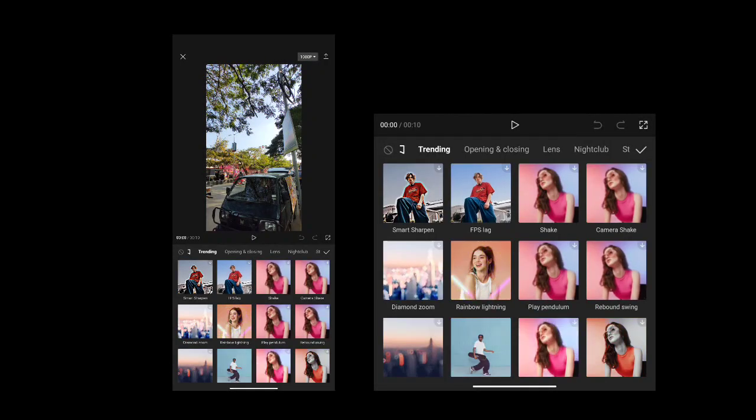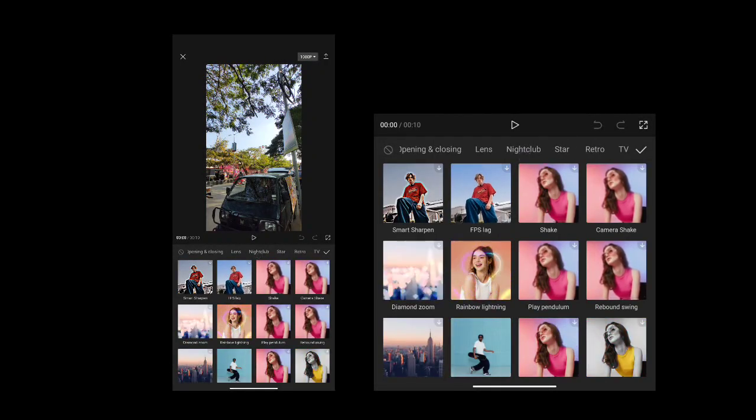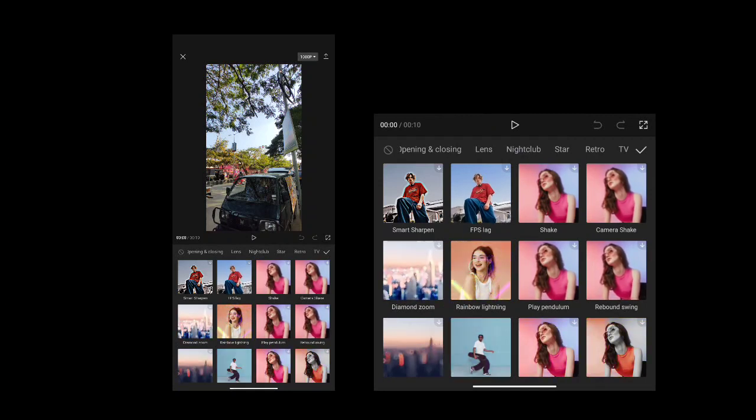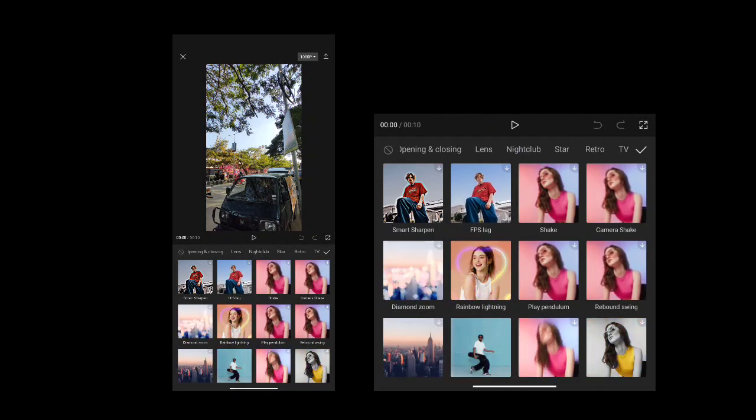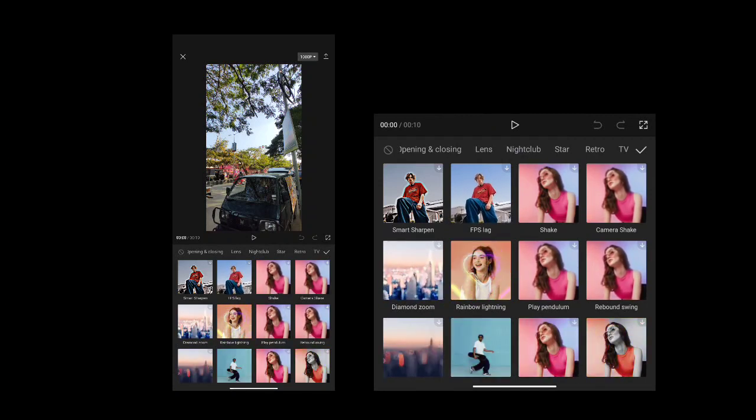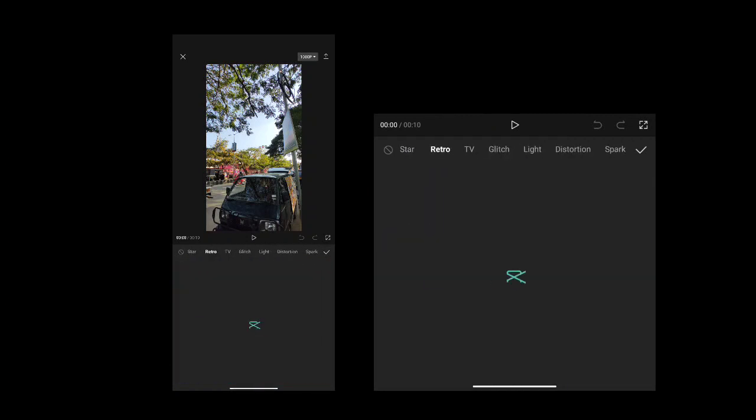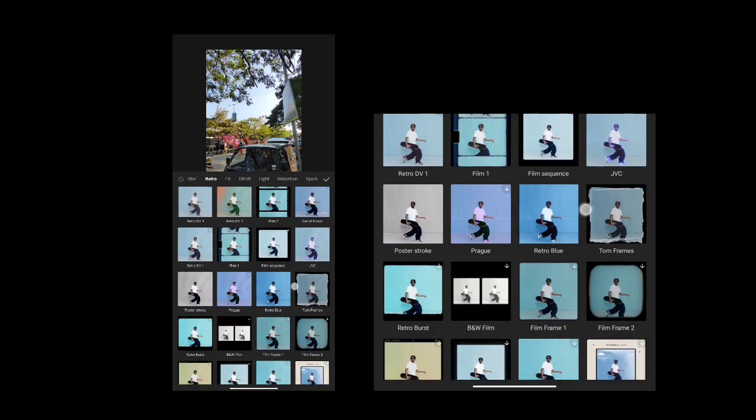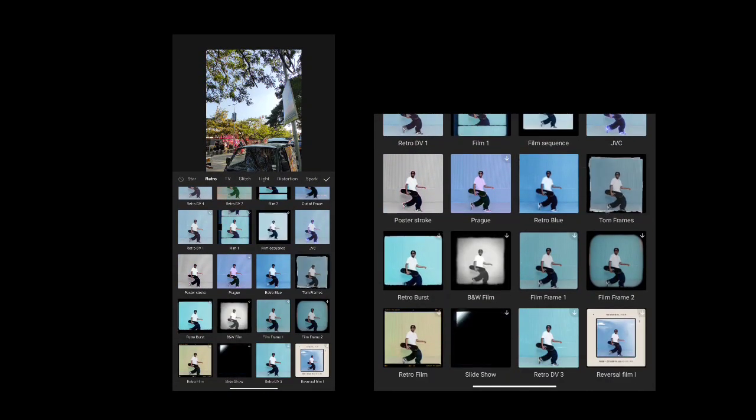So if you scroll through the effects, you'll find useful video effects. We're looking for the glow effect. It's retro.